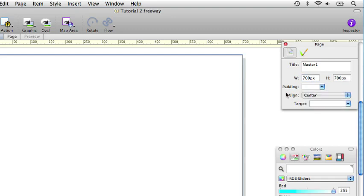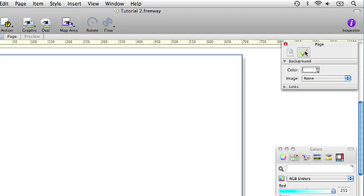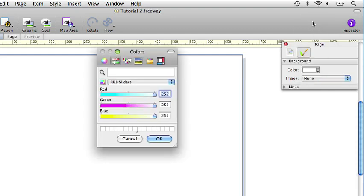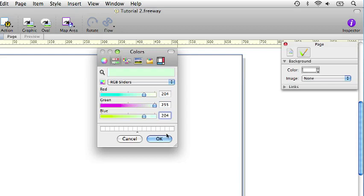We want the same page background color as before. So we will go to other and again it is 204, 204, 255 for green and 204 for blue.